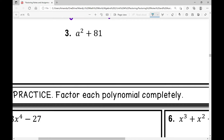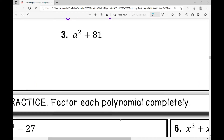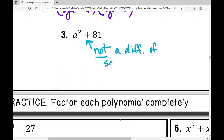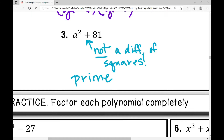Example three: a squared plus 81. I've got two perfect squares here, but what's wrong? That is not a difference. This is not a difference of squares — that is not subtraction. You cannot factor this way, and this trips people up all the time. It must be subtraction. I actually can't factor this any further, which means it's prime — it's already factored as much as it can be.